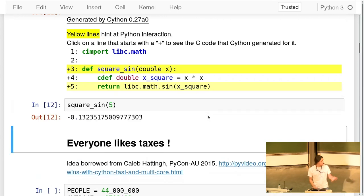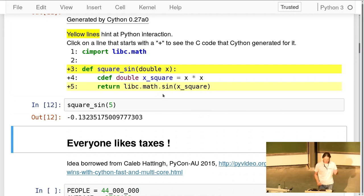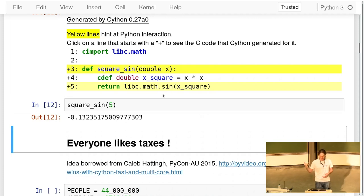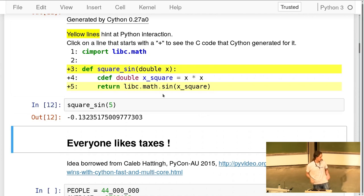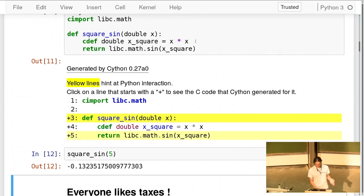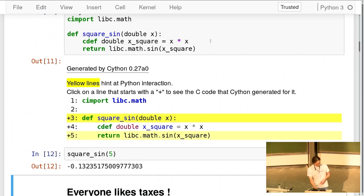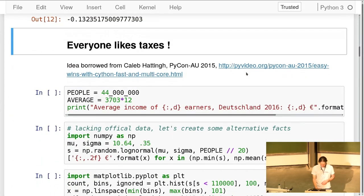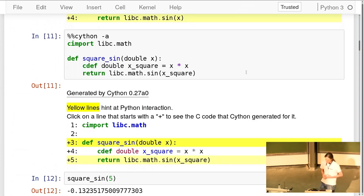`cdef` is another basic extension — it's a C definition. It declares the variable `x_square` as having the C type `double`. I wouldn't even need to declare it because Cython is smart enough to do type inference — multiplying two doubles obviously results in a C double. There's a bit of type inference available in Cython which helps avoid having to declare too many things.